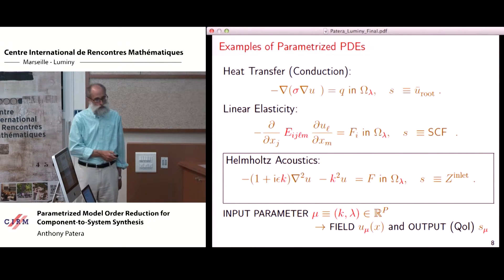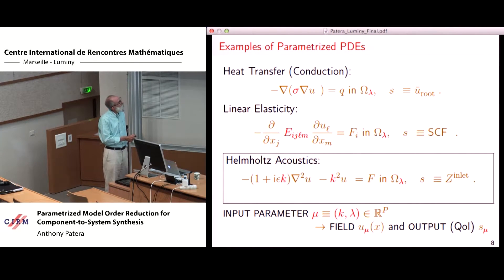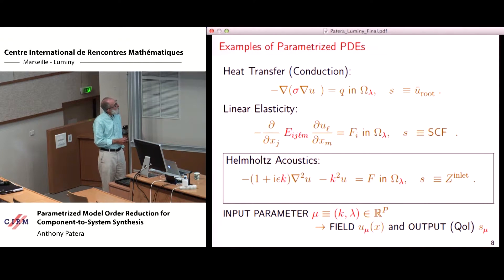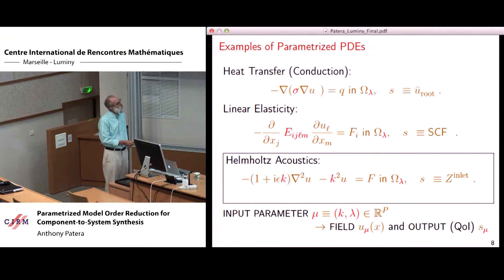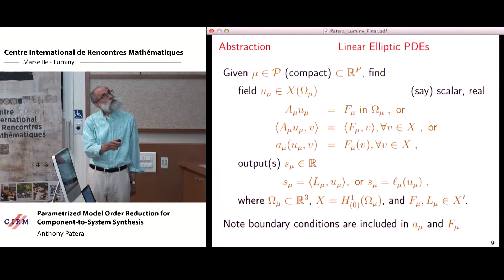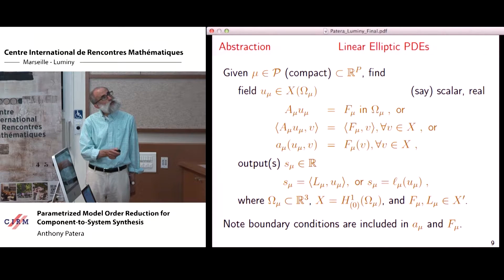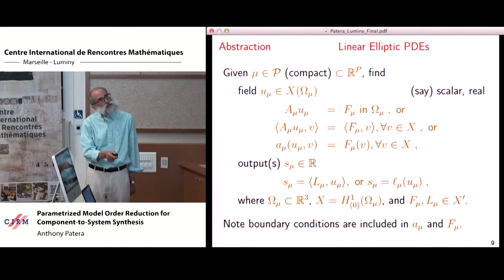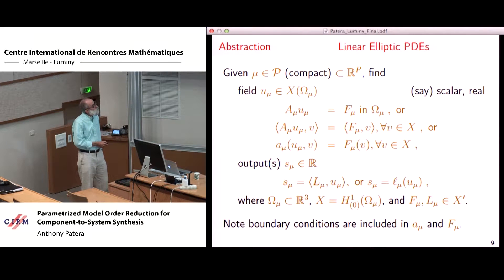What is the difference between that equation and a parametrized PDE? We explicitly identify the parameters of interest. For Helmholtz acoustics, I choose the wave number k and parameters lambda related to the geometry. I then introduce the map from input parameter mu — k and geometry — to the field and any quantities of interest, say scalars, which also depend on the parameter. More abstractly, we have a parameter in a compact parameter domain, a p-tuple. The output is a linear functional applied to the field. The parameter makes its way from the weak form through the field and linear functional to the output — a highly non-linear map between parameter and output, even if the equation itself is linear in the field variables.